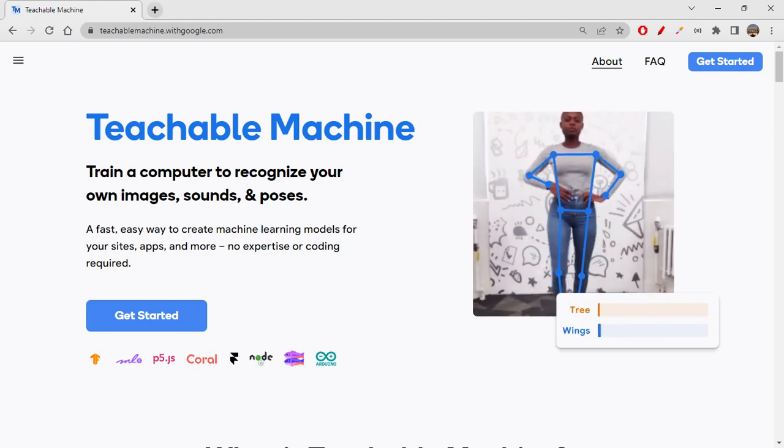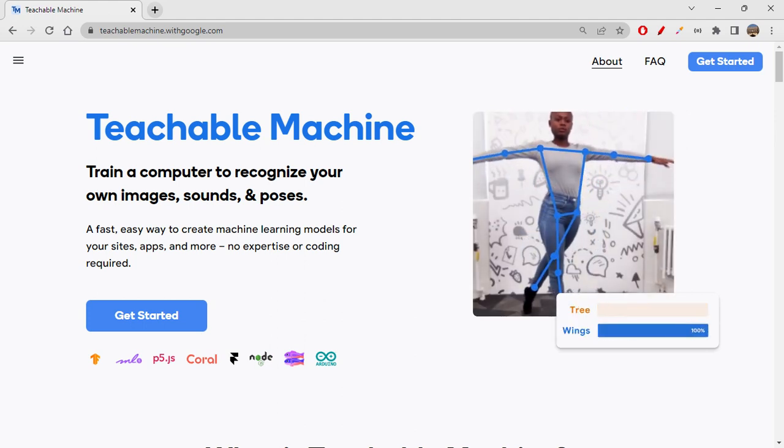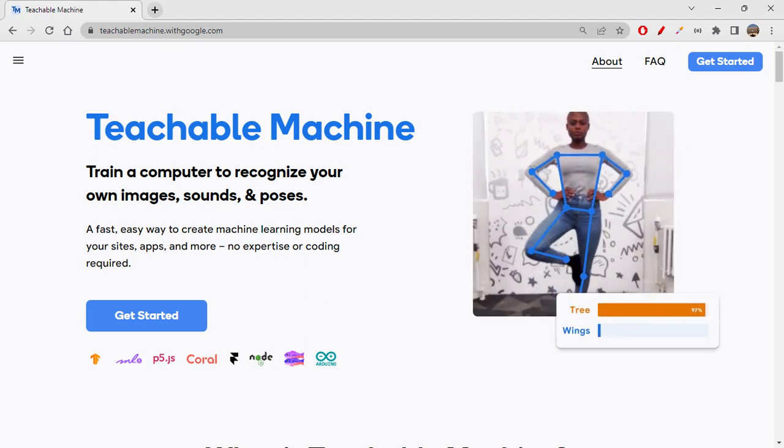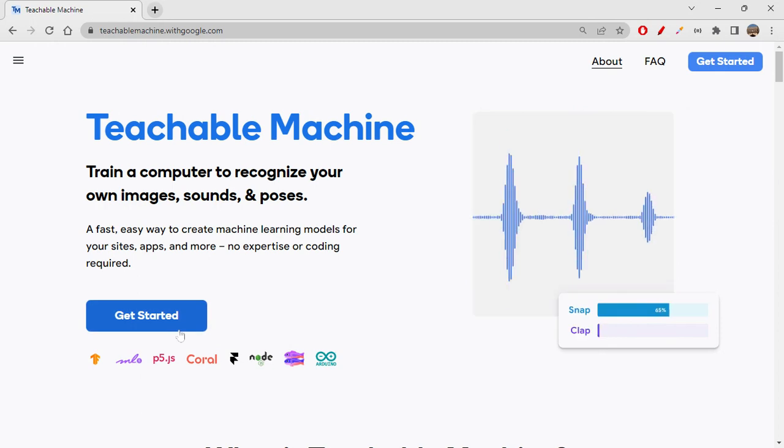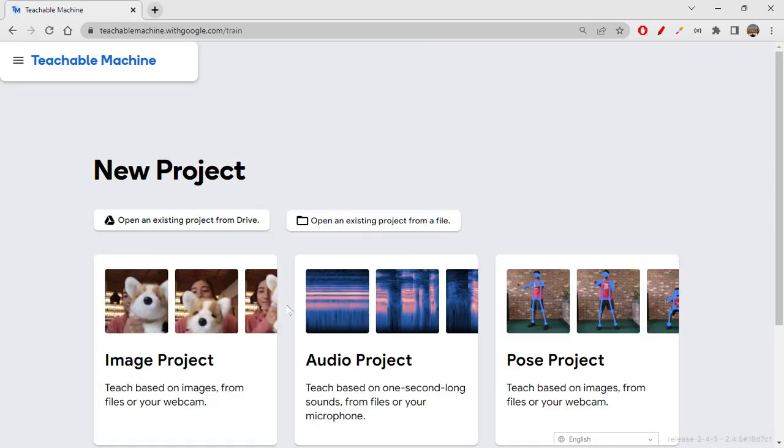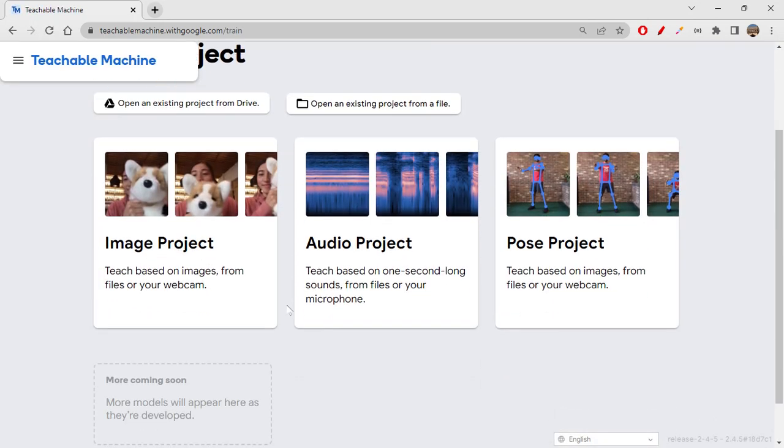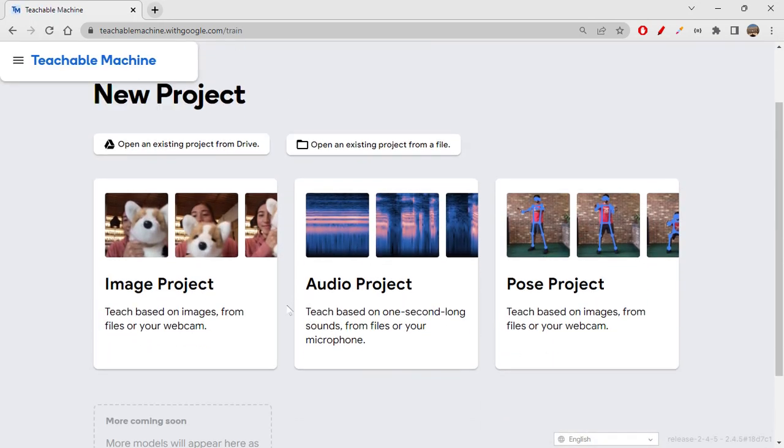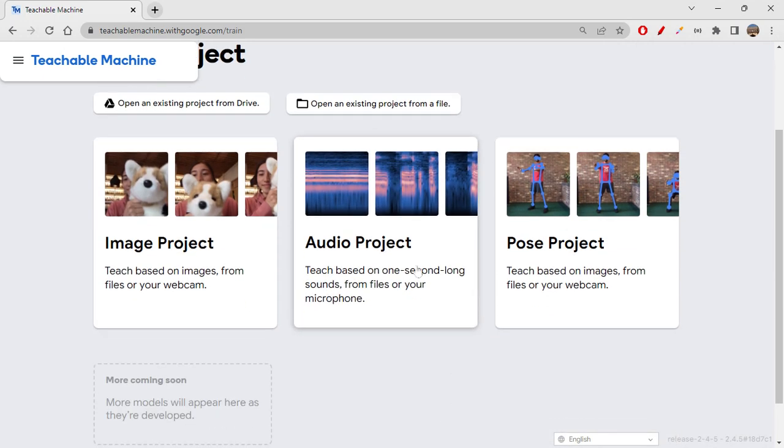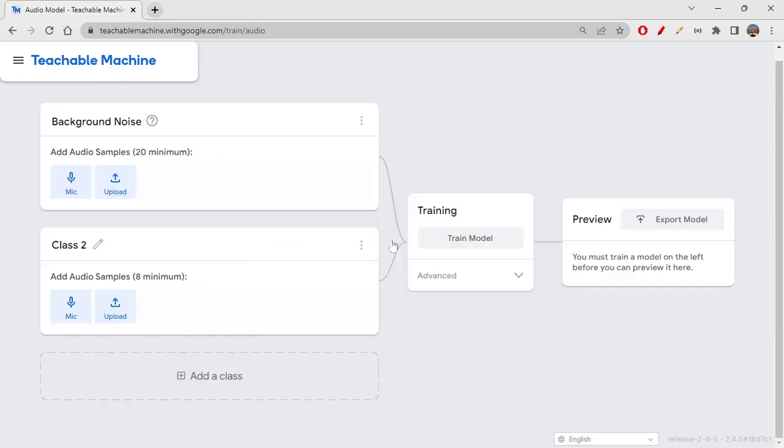We've modeled a standard image model on Teachable Machine, and in today's session we'll be starting off with an audio project. Let's see how to create an audio project. It's almost similar, but there are a few changes. Let's discuss those and start creating one project today.